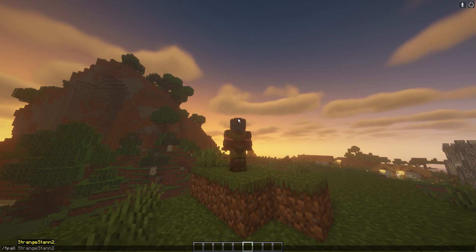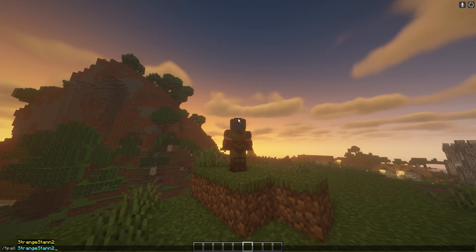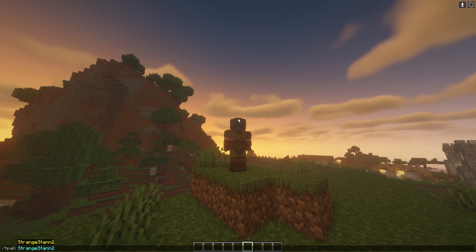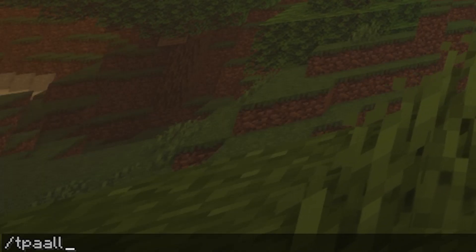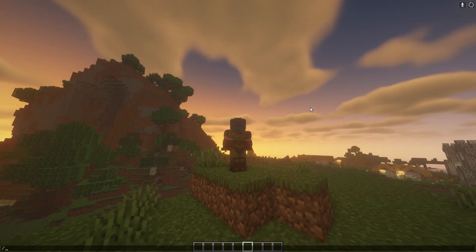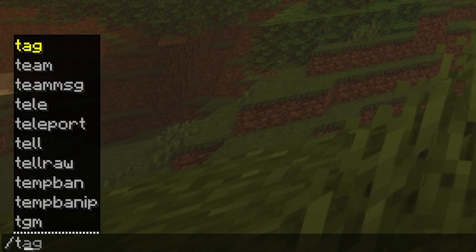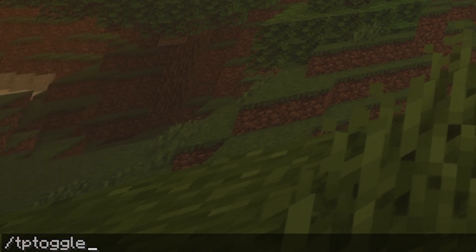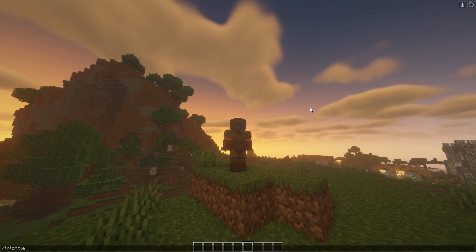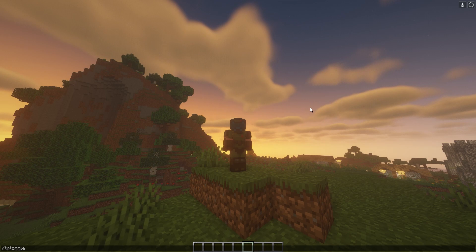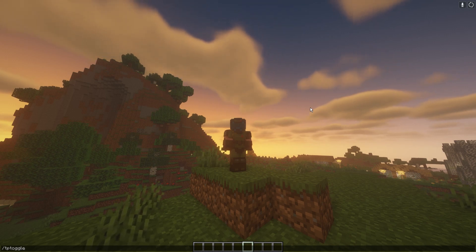We also have /tpall, which will teleport everyone to whoever's name you put. So if there were multiple people in the server and I did /tpall Strangestand2, it will TP everyone to me. You can also do /tpaall, which will ask everyone if they want to be teleported to you. If you're getting a lot of teleport requests and don't want them anymore, you can do /tptoggle, which makes it so people can no longer send you requests. However, if an operator has access to the TPO commands, they will override that, meaning even if you've toggled it off, they can still teleport you.